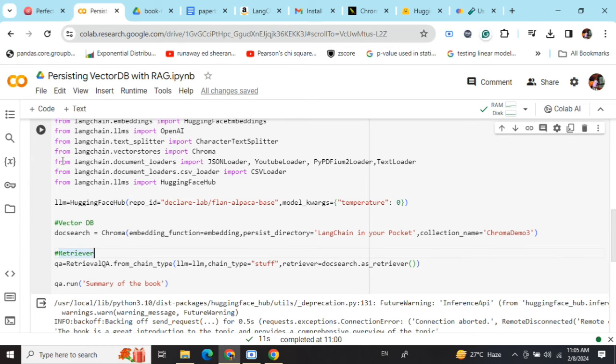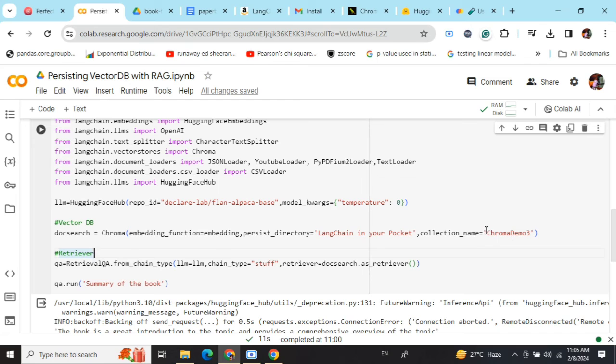And collection_name 'ChromaDemo3'. In most of the solutions provided on the internet, people are missing the collection name. You need to provide the persist_directory as well as the collection_name that you have given in the first step.